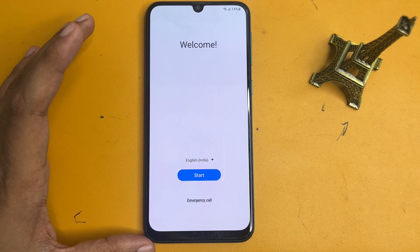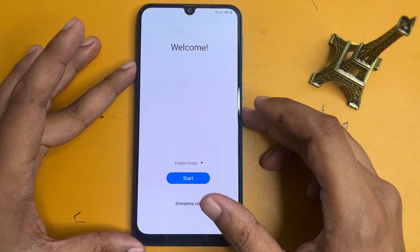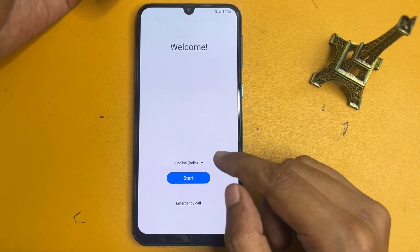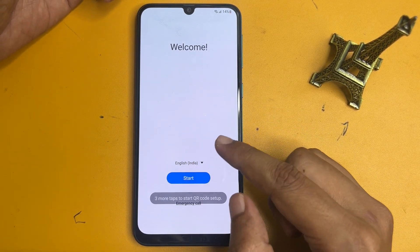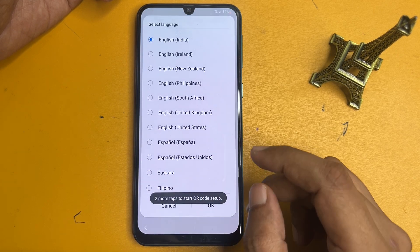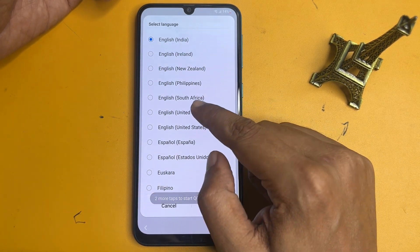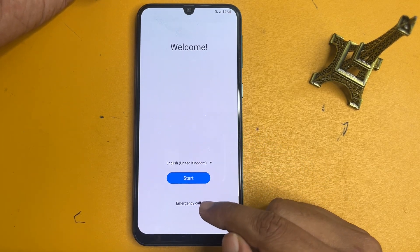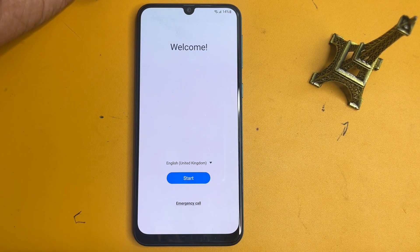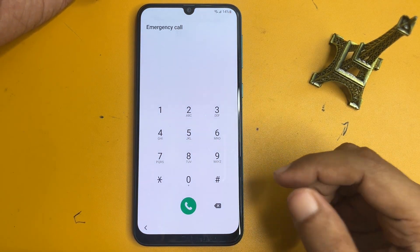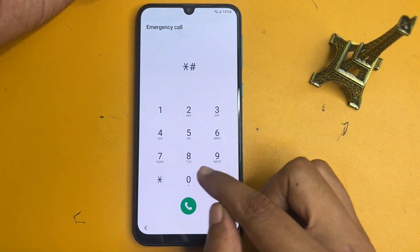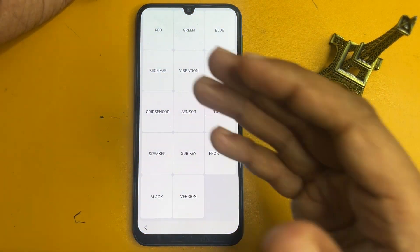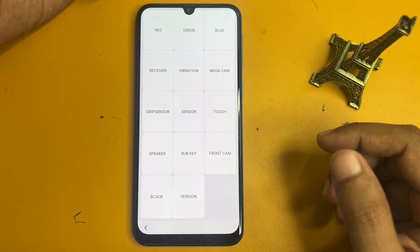Now after this, you will have to change some settings. Firstly, change your language here — click on the language option and select English UK, then click OK. Now you will get the emergency call option. Click on it and dial the special USSD code: star hash zero star hash. When you dial this, you will get a page with lots of options.